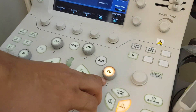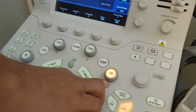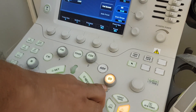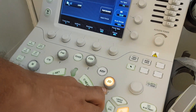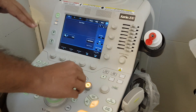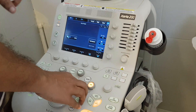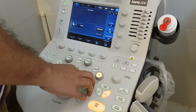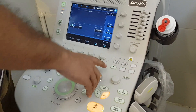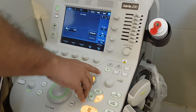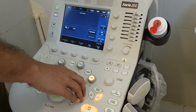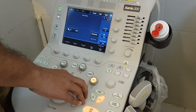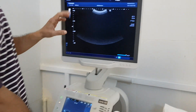The next important knob is 2D. 2D means this machine is a 2D ultrasound — it is not three-dimensional. Other machines have a 3D option with a 3D knob. Here, 2D means it is not Doppler active; it is a simple grayscale, two-dimensional ultrasound.